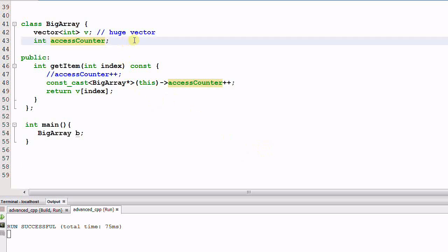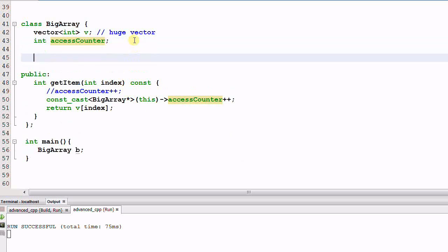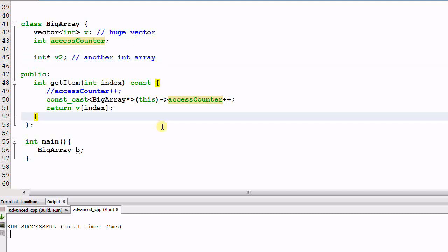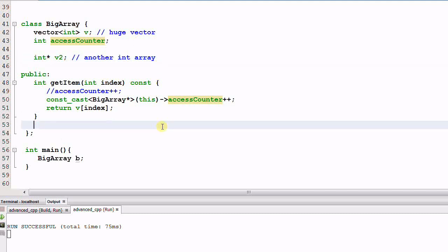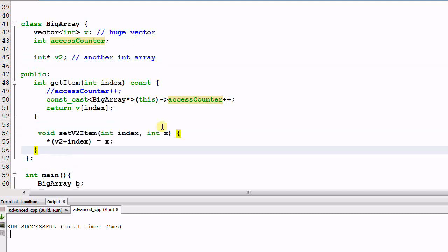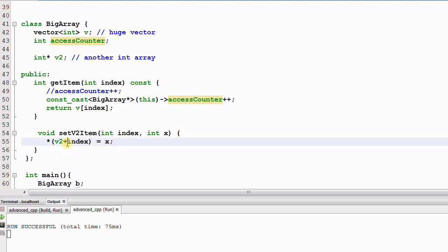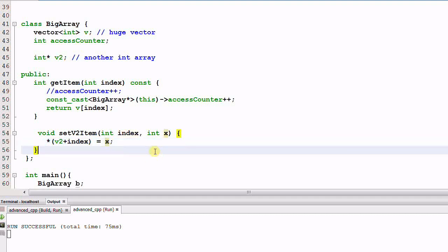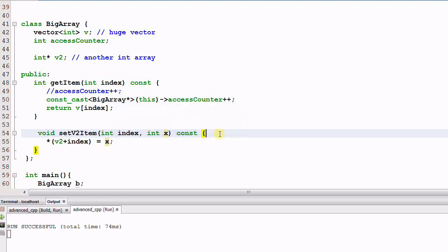Now let's consider another example. Say BigArray has another member called v2, and v2 is another big integer array. And it also has another member function called setV2Item. And this apparently is not a const function. It is setting the value of v2. It sets the item of v2 at the position of index to be x. However, if we change this function to be a const function and run it, it still runs through OK.